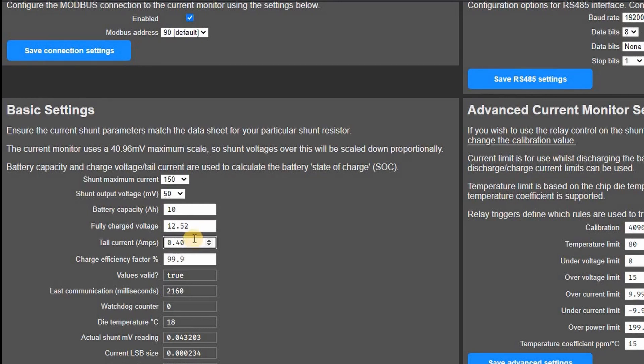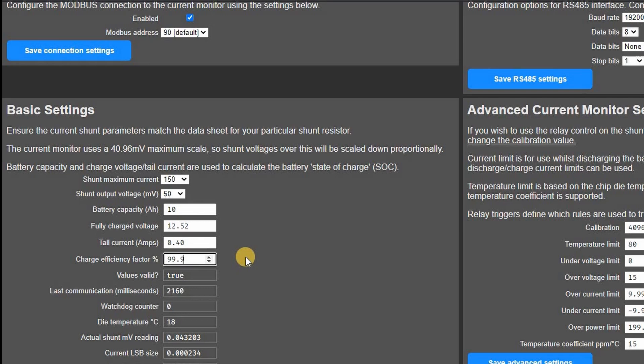The two parameters below control when the battery is considered fully charged. The state of charge is automatically reset to 100% when the voltage exceeds this value and the charging current falls below this value for at least three minutes. You can also fine tune the charge efficiency to cater for losses in the cables and internal resistance of the cells. Lithium cells are very efficient so I'm using 99.9% here. You could set this to 100% to disable this feature.